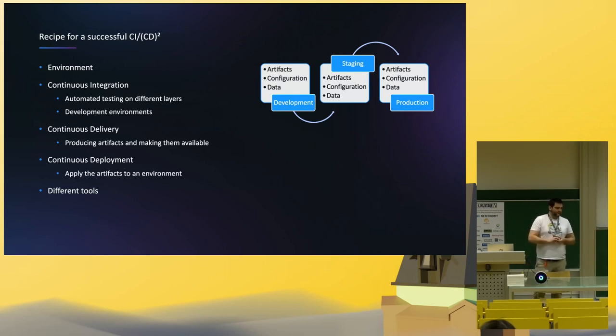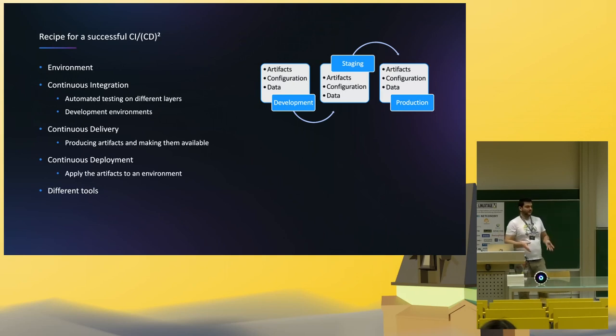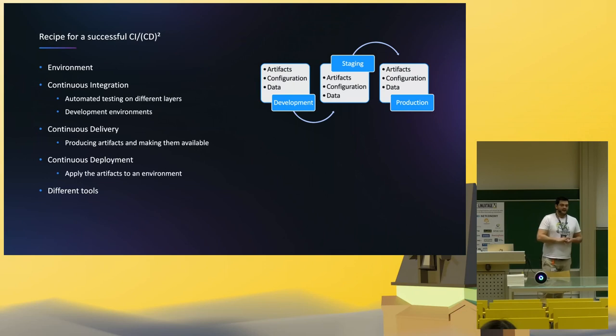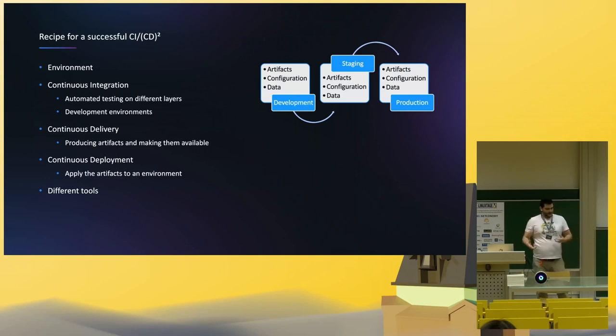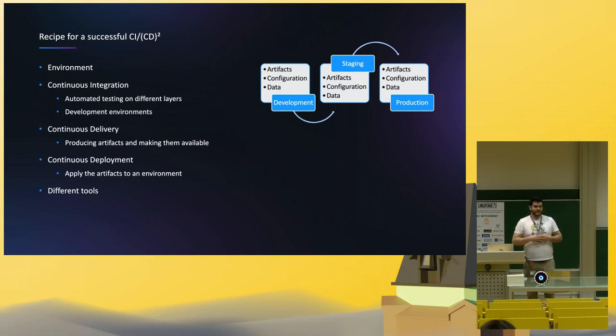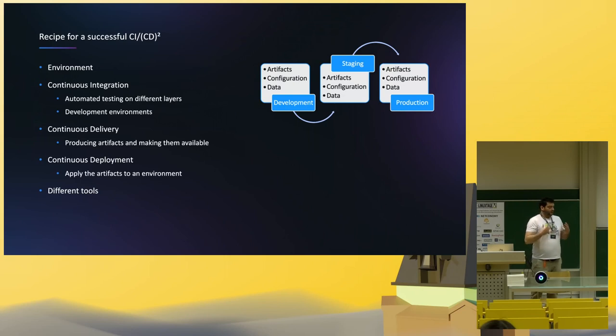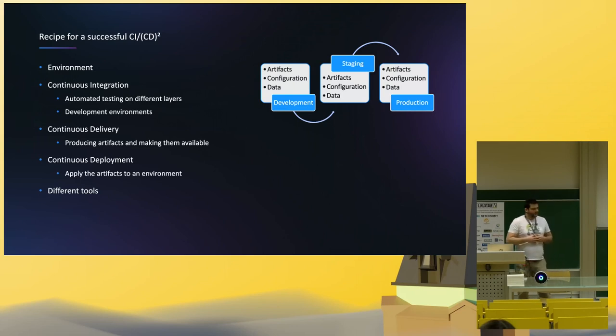The steps for a CICD pipeline is, first of all, continuous integration. Every time you build something or you code something, it needs to be automatically tested. And after you have your build or your artifact, you need to deliver it somewhere. That being a Docker container, be it a jar, be it whatever your product is, to a repository, usually, where it's available for distribution.